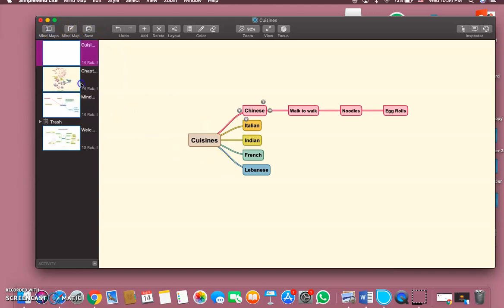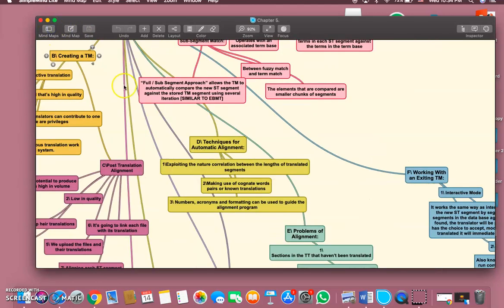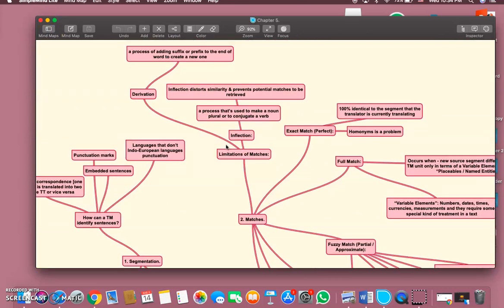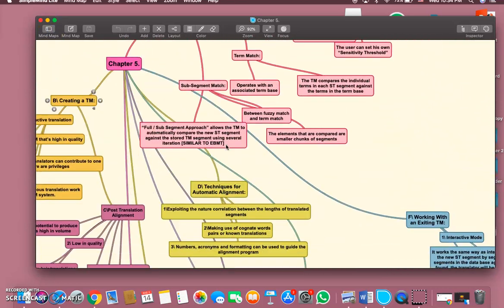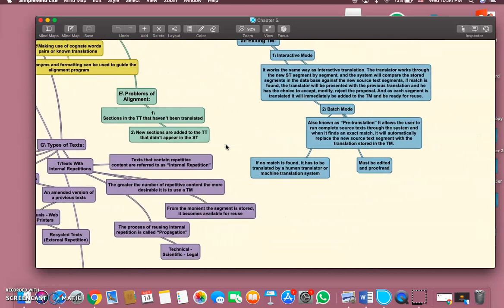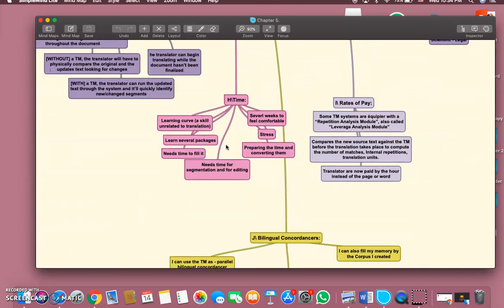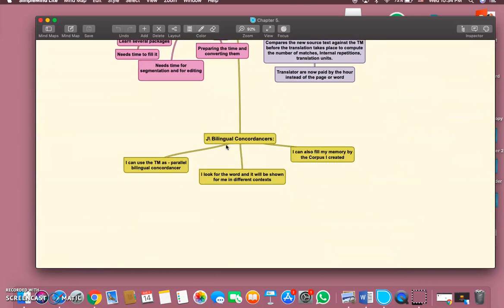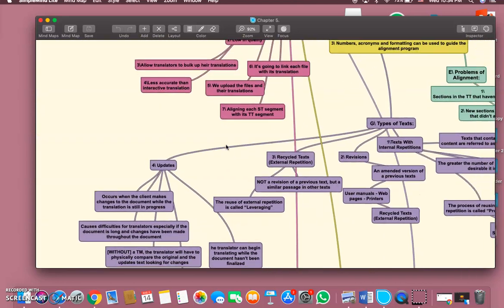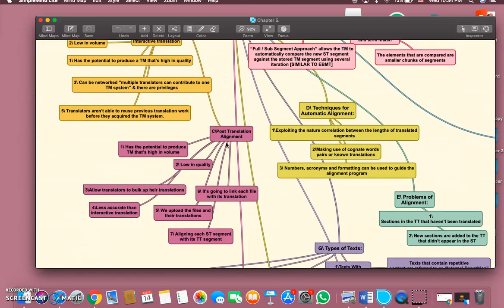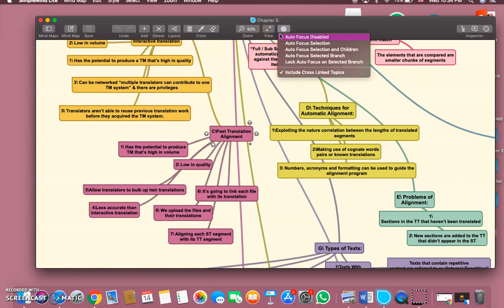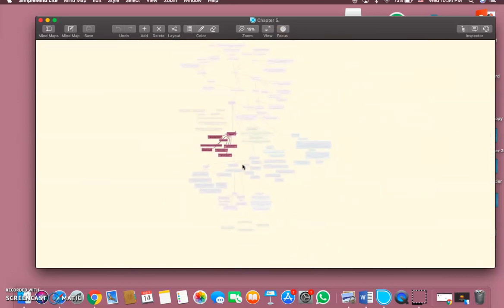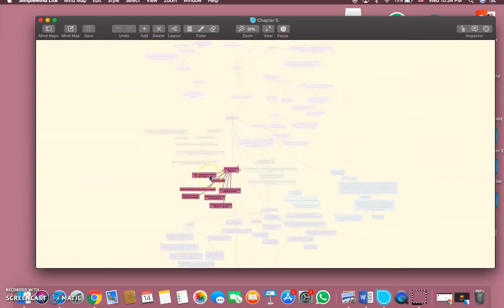Let me show more clearly about this thing. As you can see, I have already created a mind map for one of my books and it really helped me with the revision. So let's say I want to only revise post-translation alignment. I click on it, I go to focus selected branches. It can show me only here.